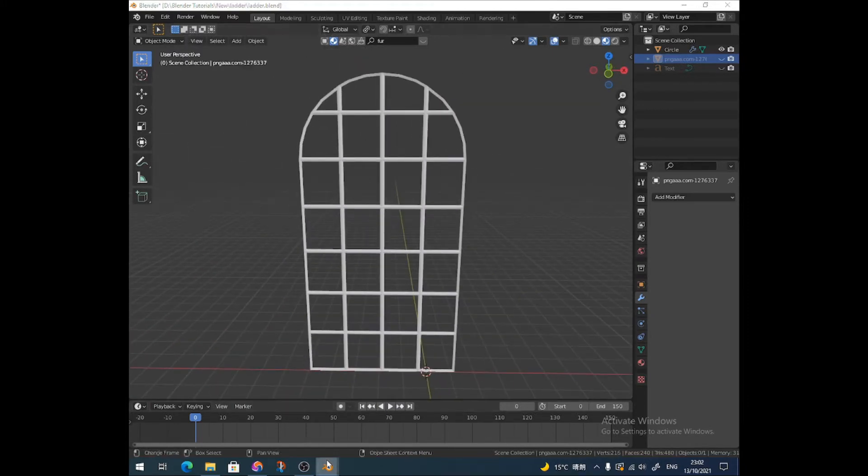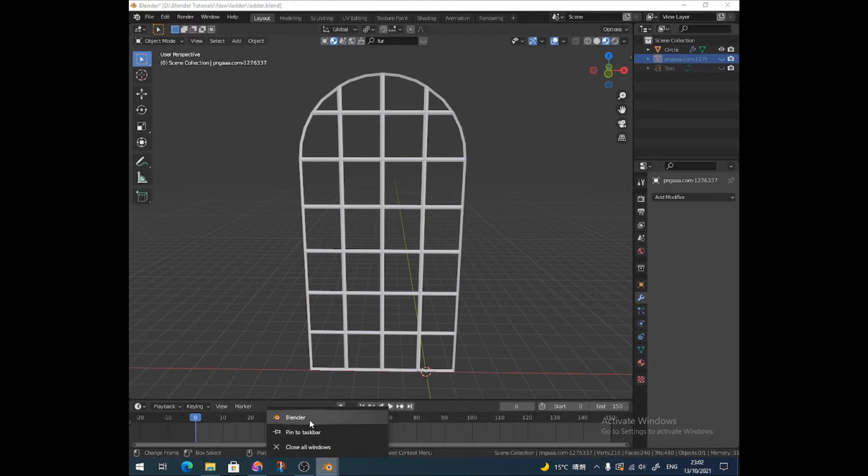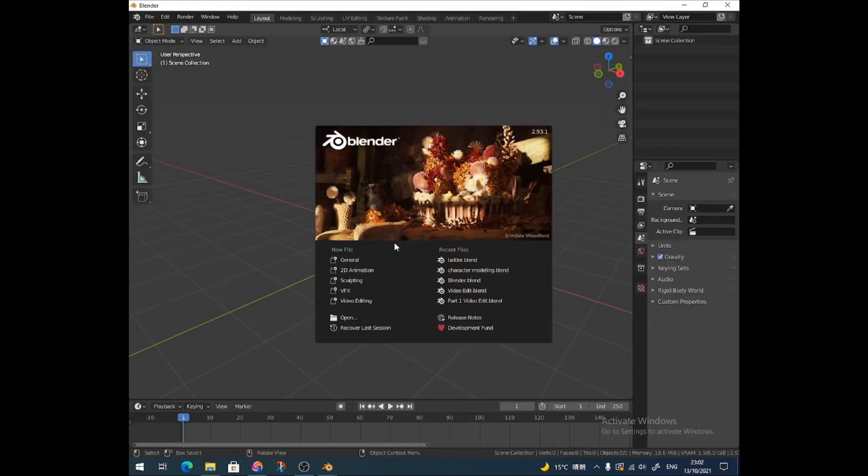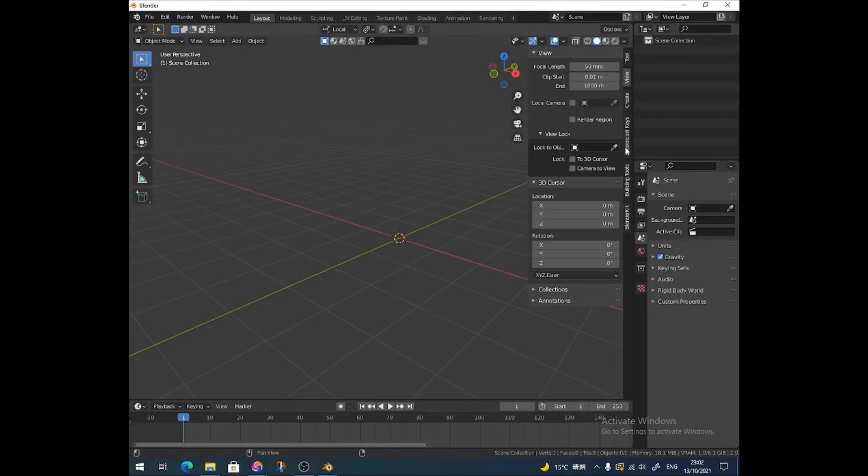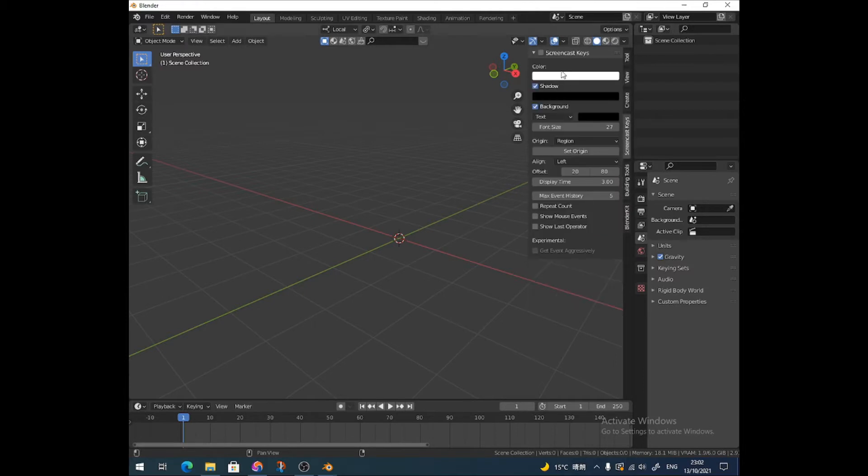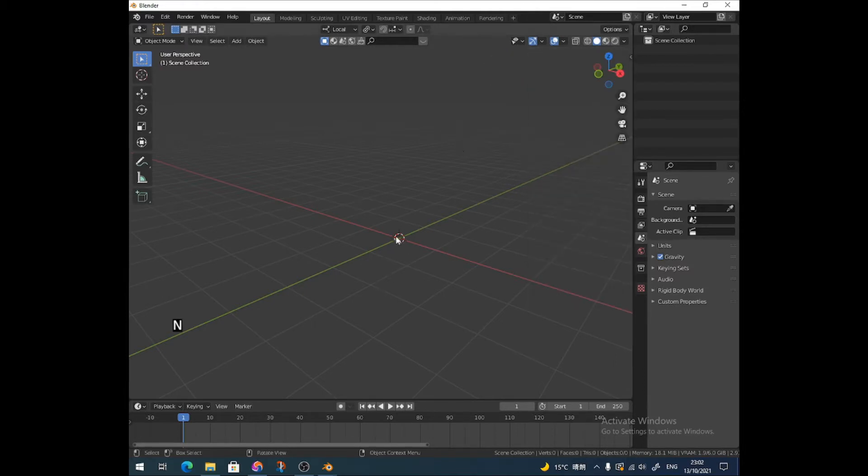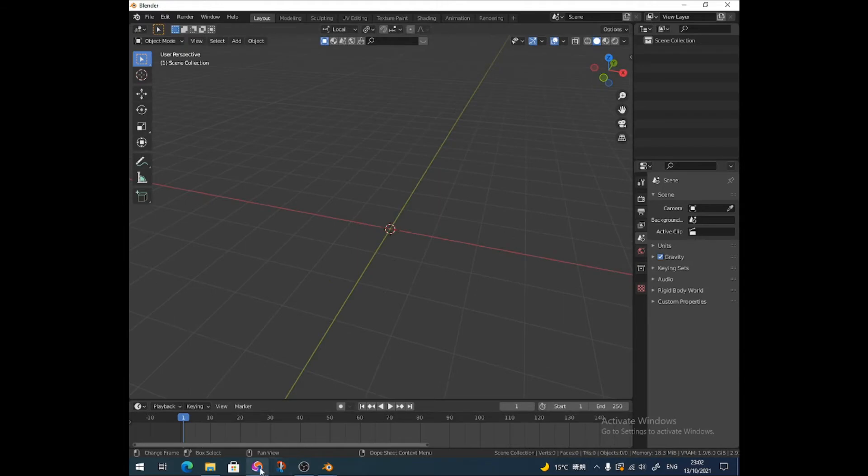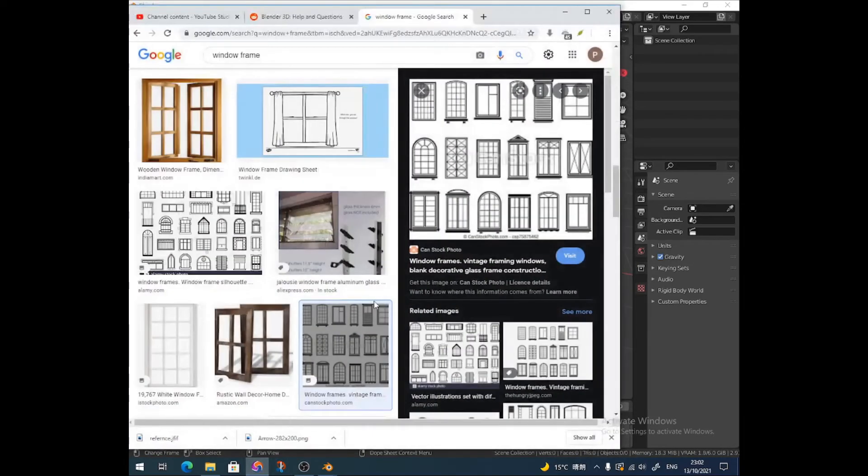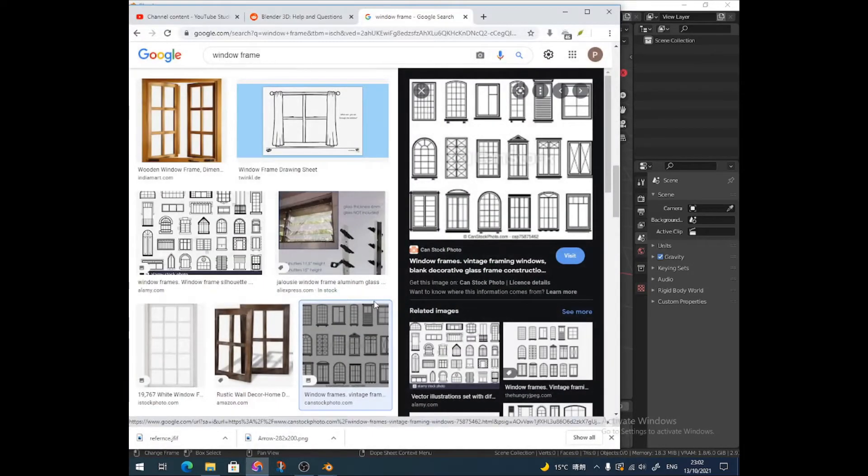So I'm just going to get a new instance of Blender. And I'm going to turn on my screencast keys because this is for beginners. This is a really easy concept, but the idea of this is just to show you how you could use a certain modifier.